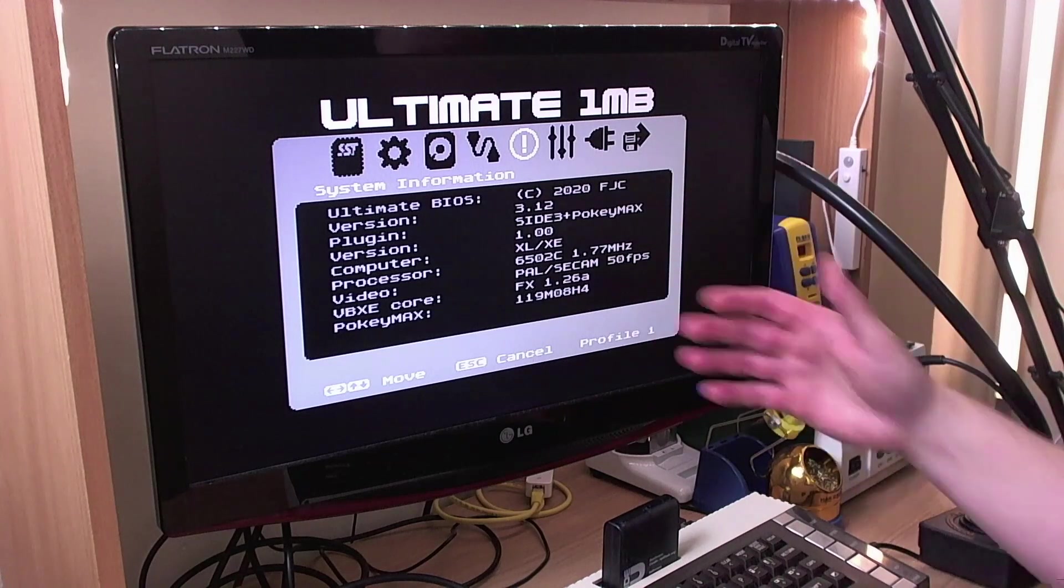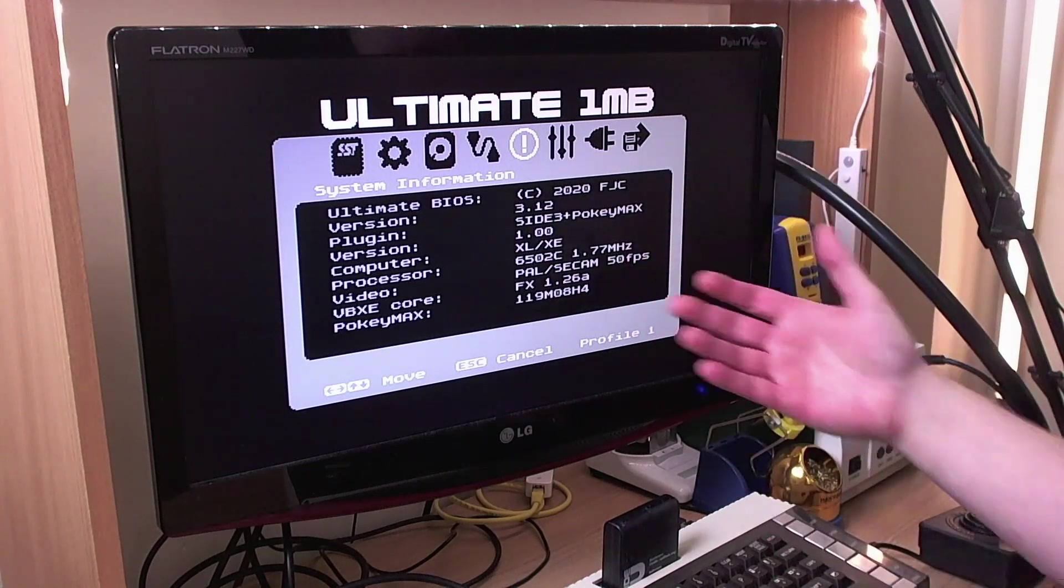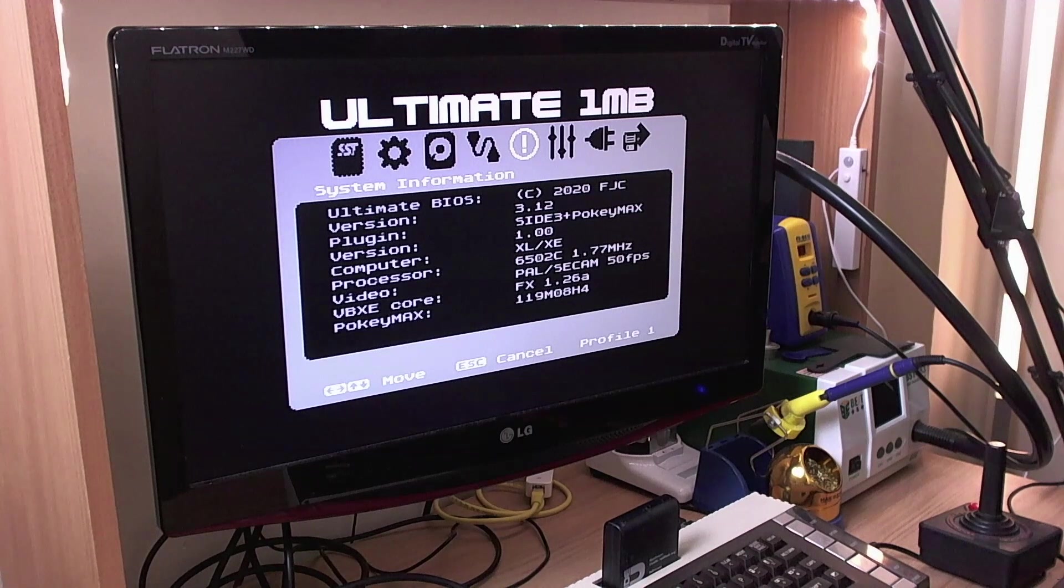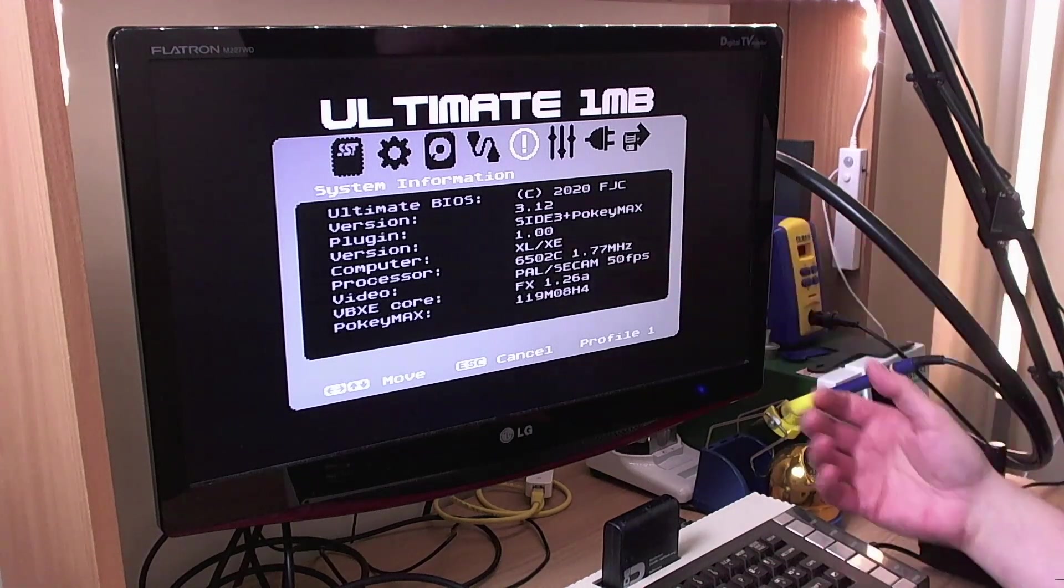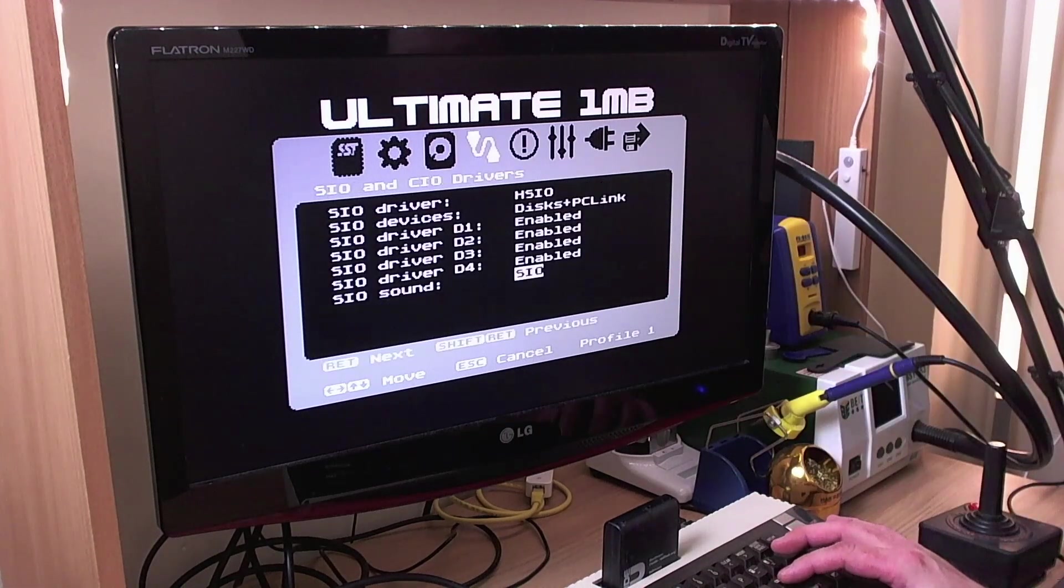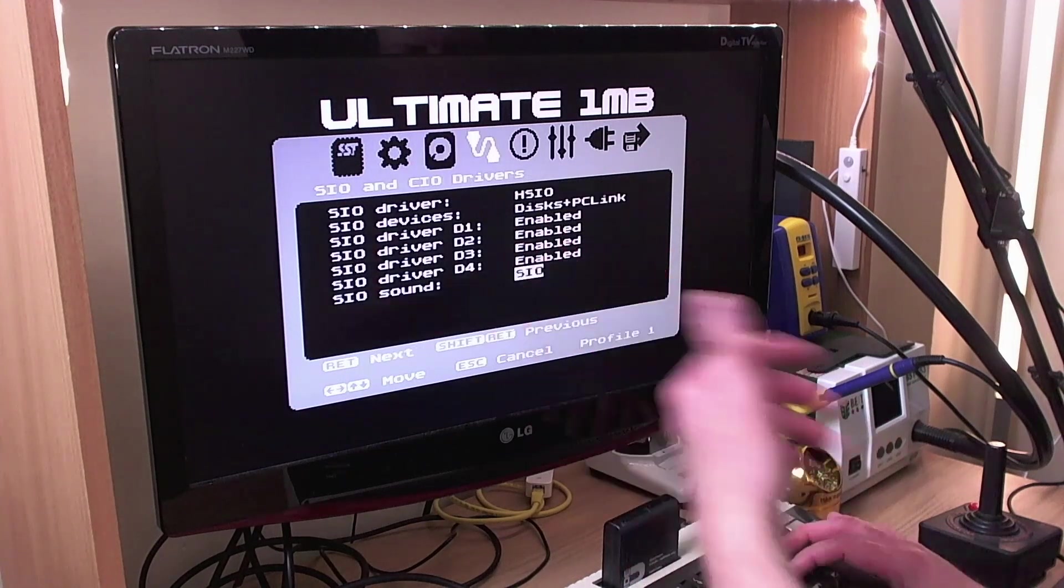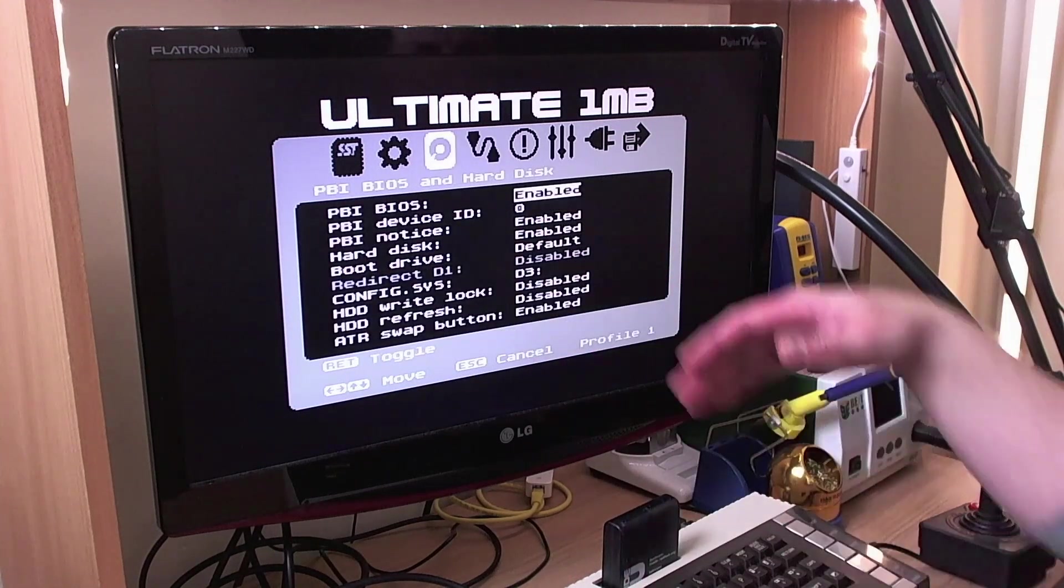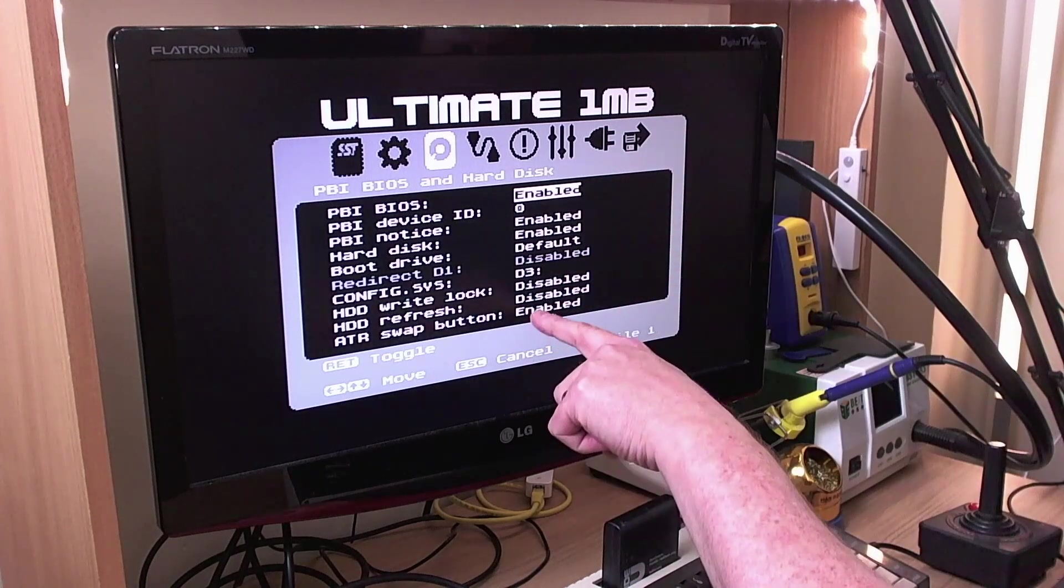So with the plug-in for side three and Pokimax combined. What a tremendous headache it is to maintain all these plug-ins, by the way. But at least they exist and it's possible to do this now, which it wasn't before. So this plug-in anyway supports those two pieces of equipment.